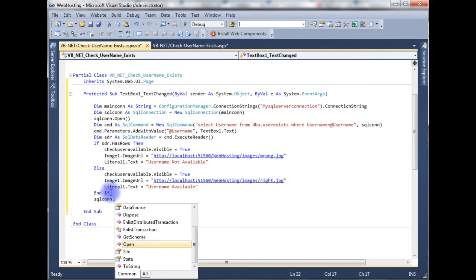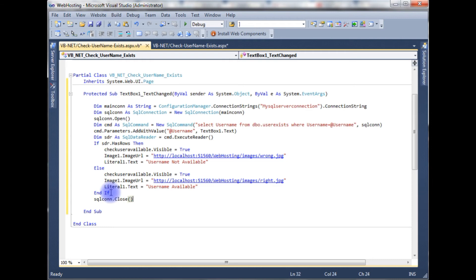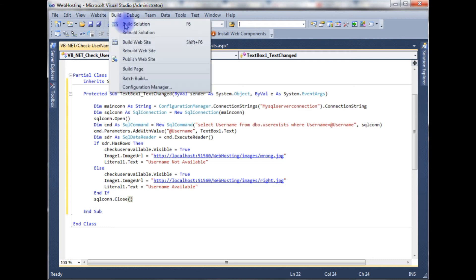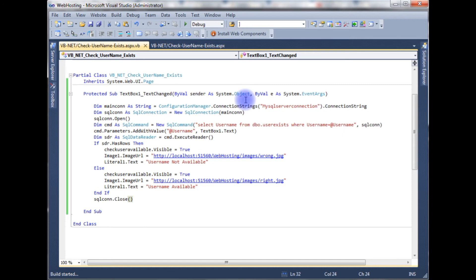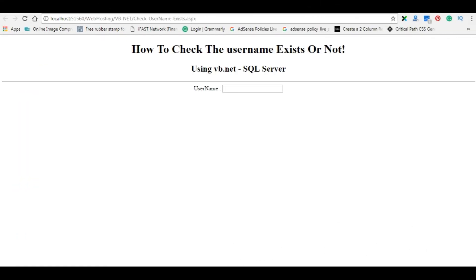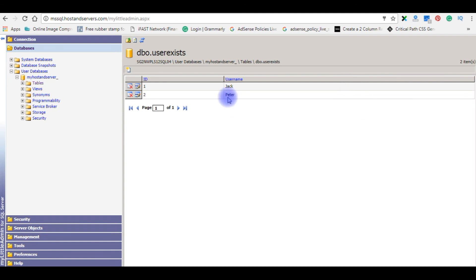Then call con.Close(). Let's build the solution. Build succeeded. Now it's testing time. Let's run this example. I'm entering the name 'Peter' and pressing Tab. See here — 'Username Not Available' — it's checking the database table, and Peter already exists in this database.